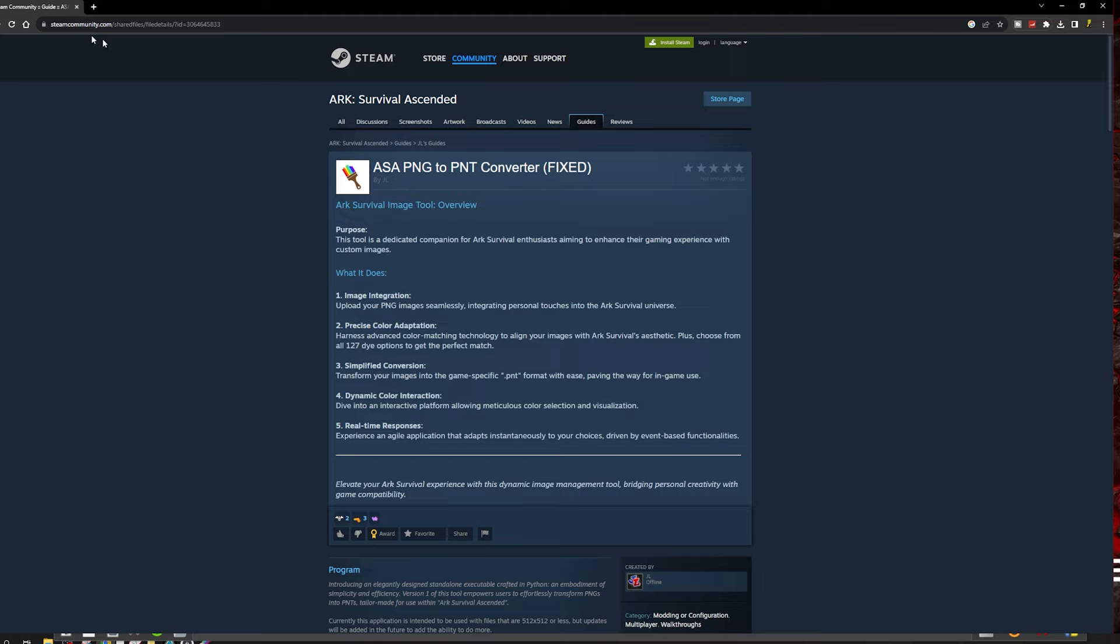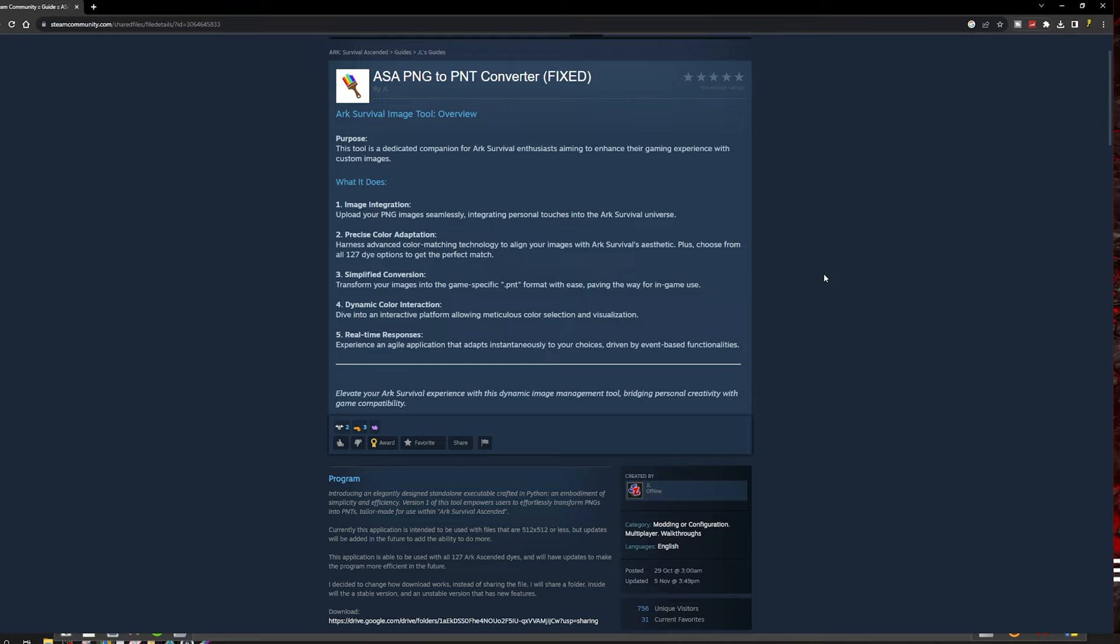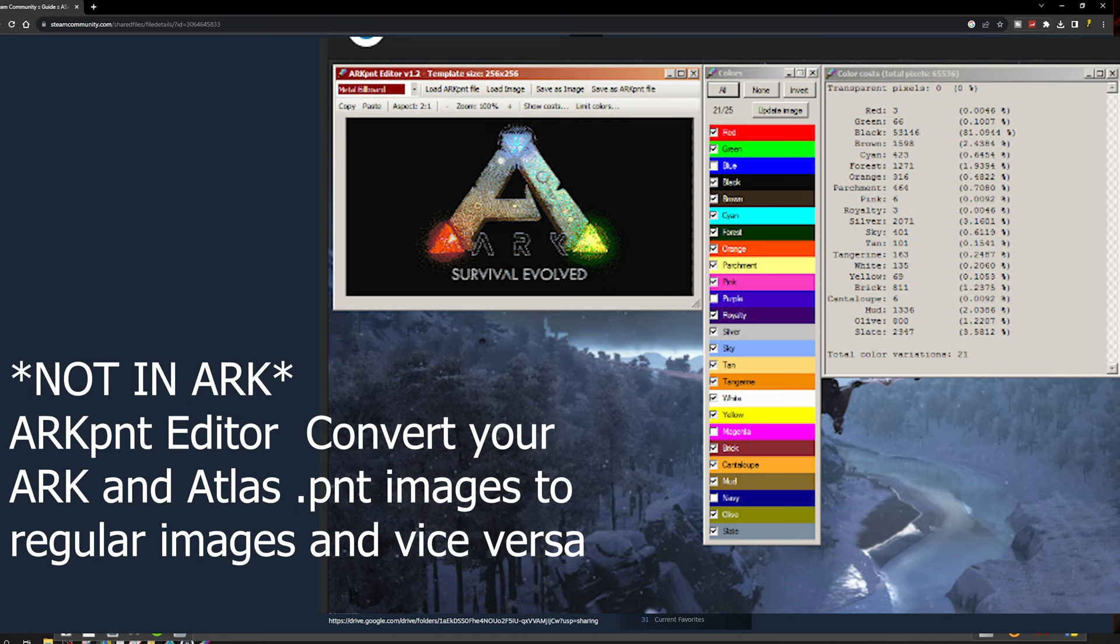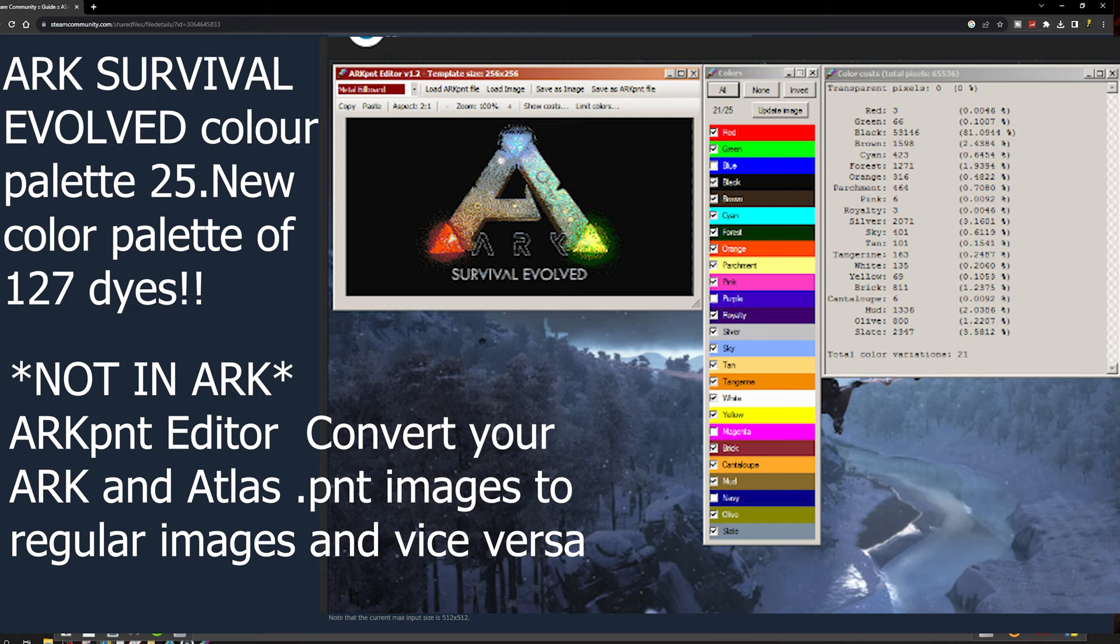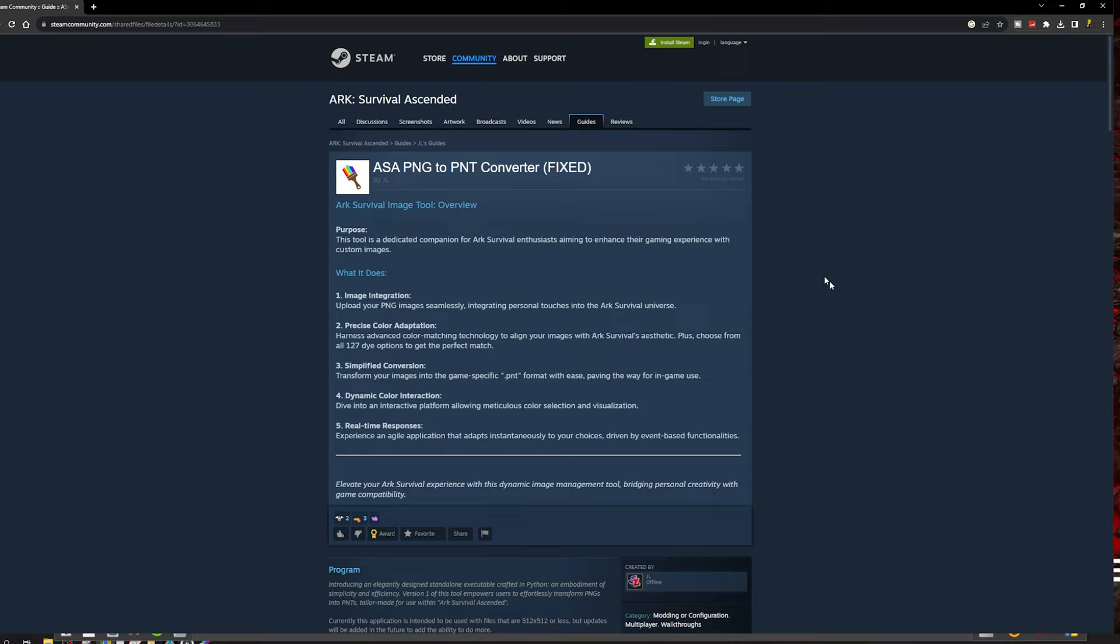Right then. So here we are. There is a link in the description for this link. It's to convert PNG images into the PNT format. So there is a program in Ark. I don't know if you're familiar with it, where it takes custom images and then it converts it. But the inks that it uses or the paints that it uses, obviously, are limited to Ark's colors. With ASA, there is a ton more colors.